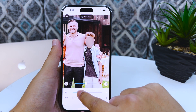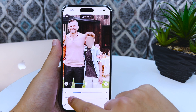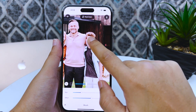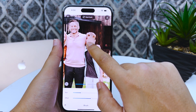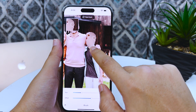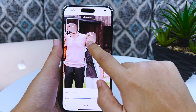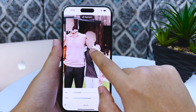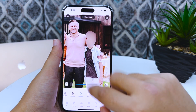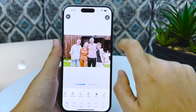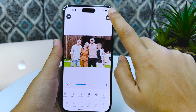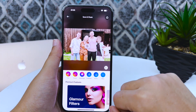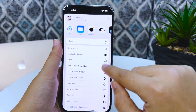Just zoom in, set the brush size and position offset, then apply to improve the blur. Once you're satisfied, just press the download icon, select More, and hit Save Image.